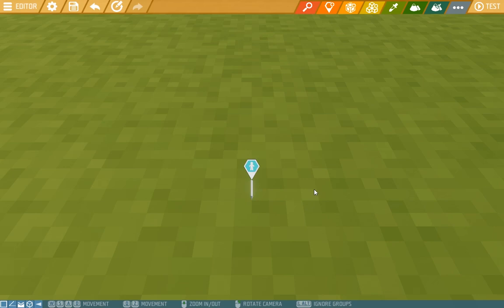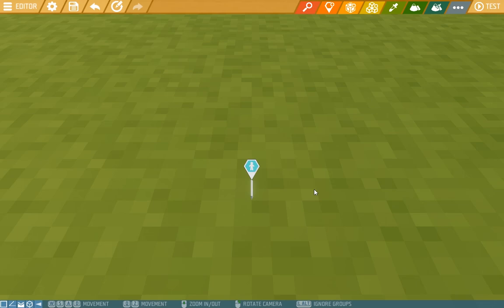Hey there Islanders and welcome to our second editor tutorial. Today we're looking at building. It's very similar to building in general in Ylands, be it from sandbox or exploration, but here we'll look at the differences and some cool tips and tricks.